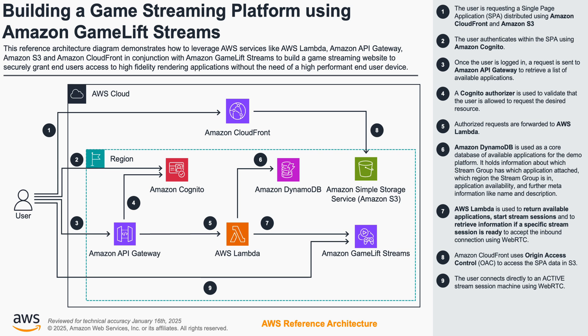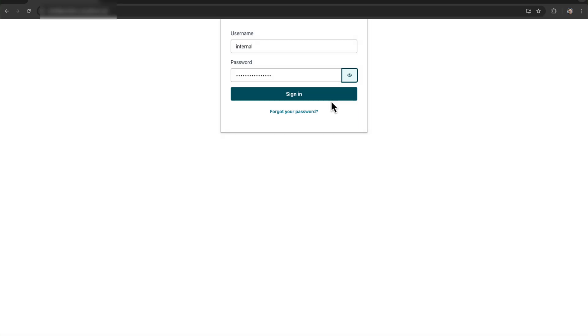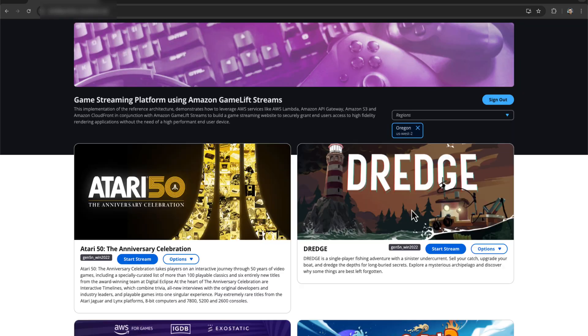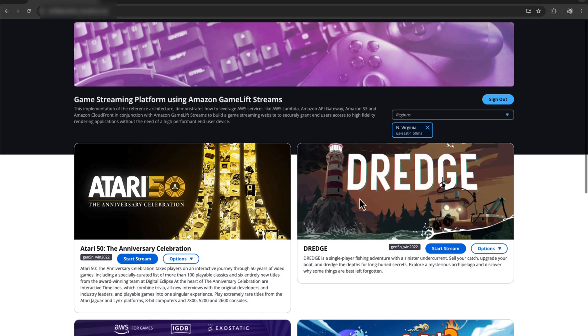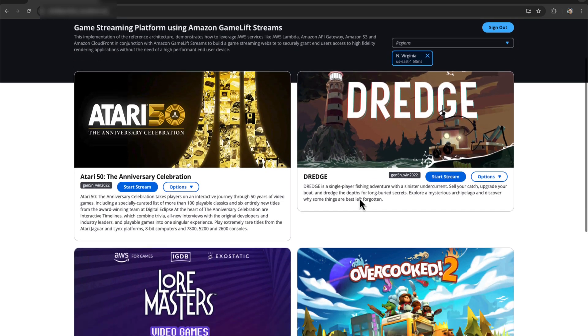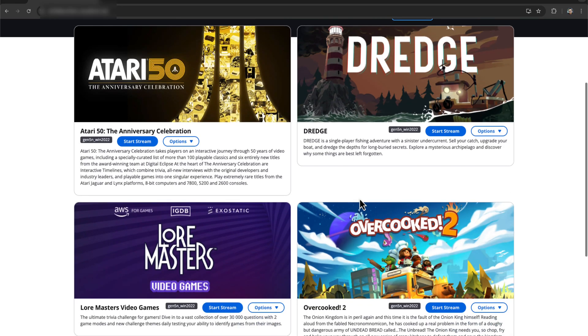Let's move on to the demo. First, we will authenticate. If the credentials are correct, users will see the games and applications that are available.